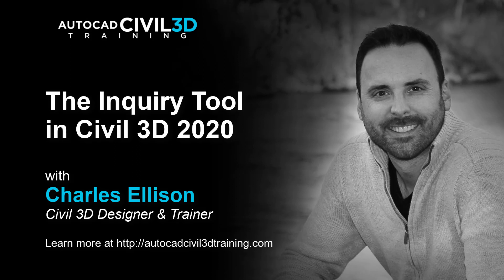Hi, I'm Charles Ellison, Civil 3D Designer and Trainer at AutoCADCIVIL3DTraining.com.